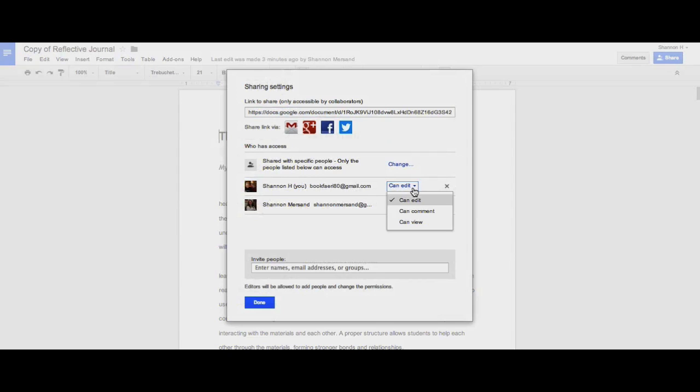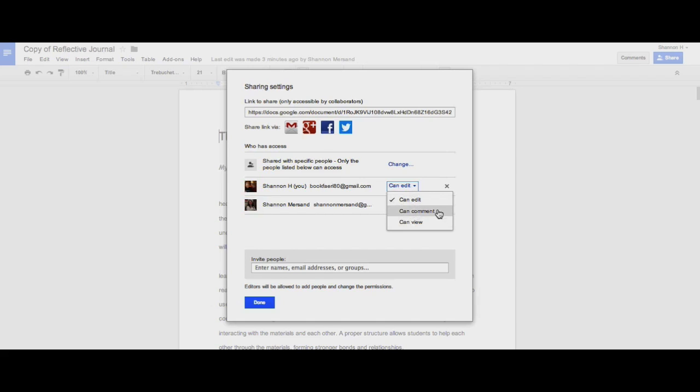There are three levels of permission you can give collaborators. If you give them can view access, that means they can only look at the document, they can't make any changes to it. If you give them can comment access, that means they can make comments on the document. And if you give them can edit access, that means they can do comments and make changes to the document.